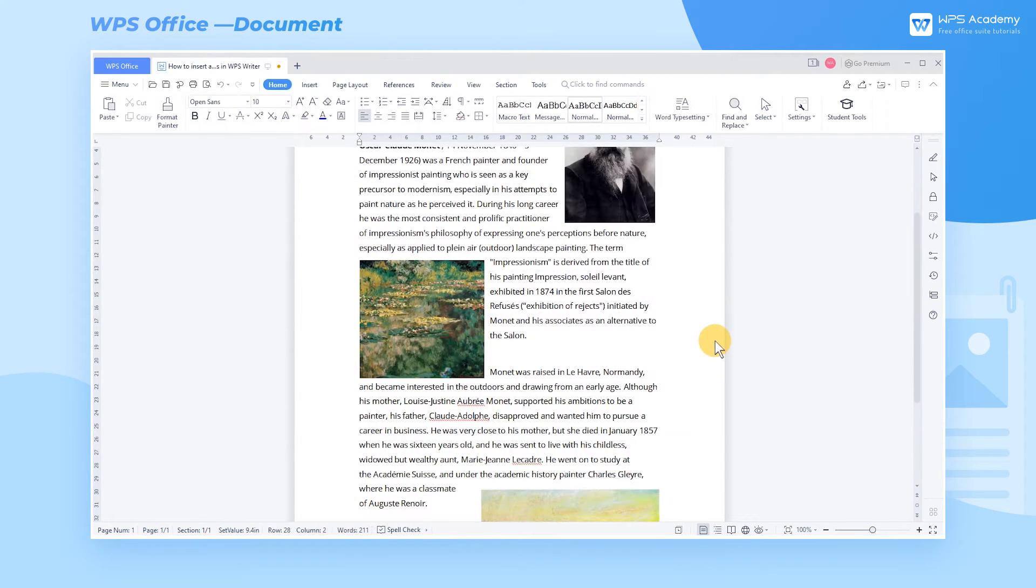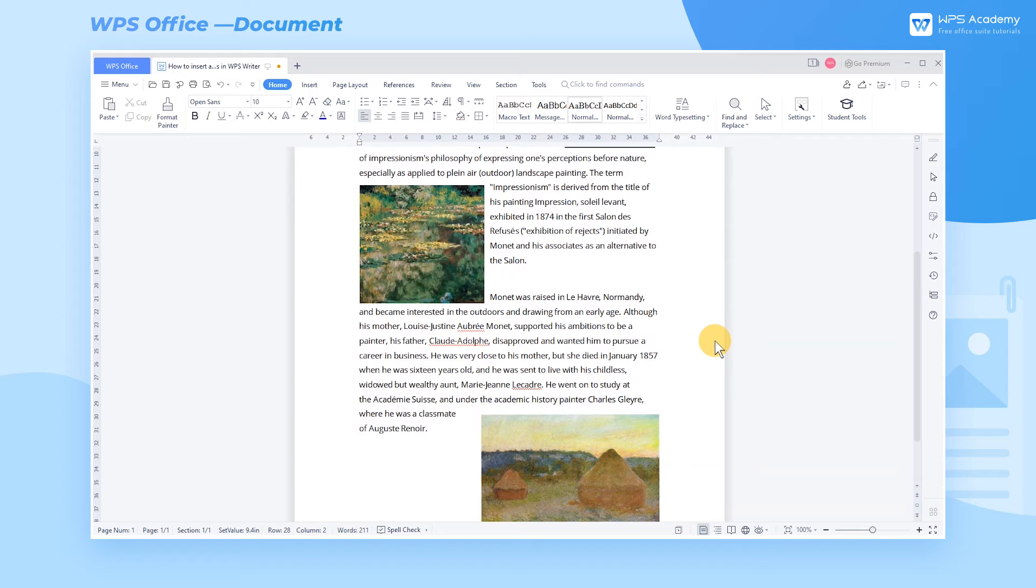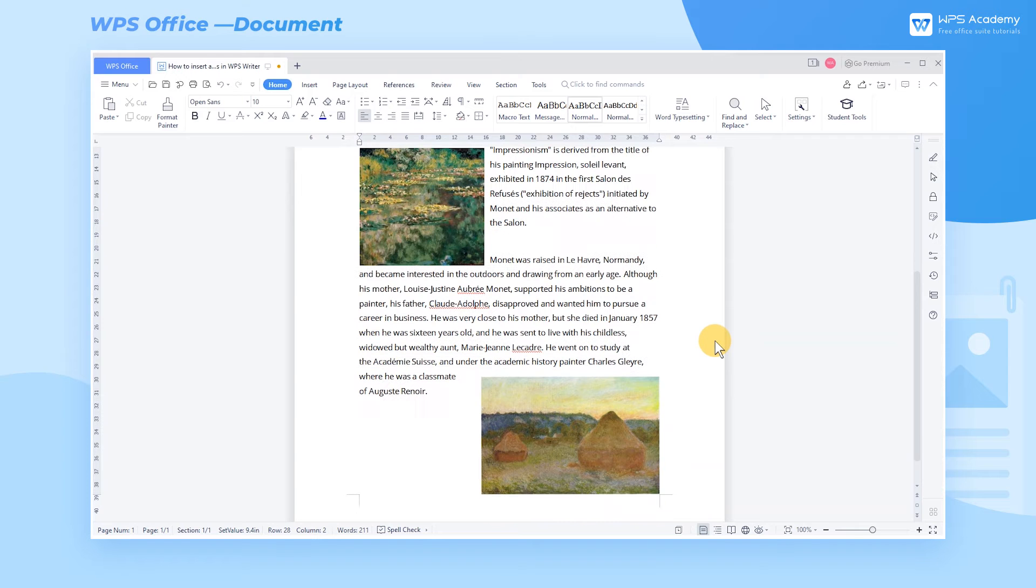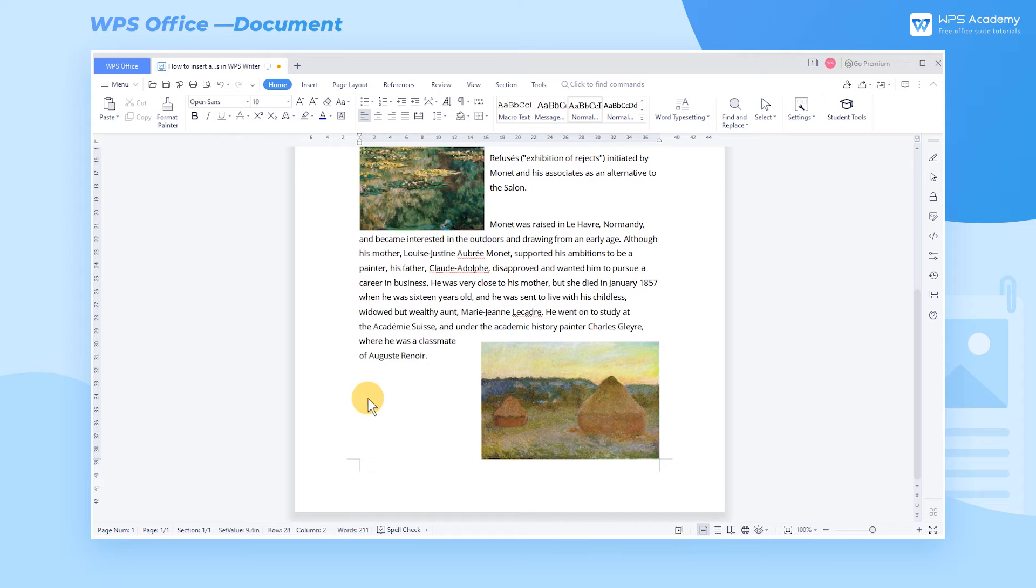Take this document on Introduction to Monet's as an example. We can insert his work as an attachment at the end of the document. It can make it easier for people who read this document to understand Monet.